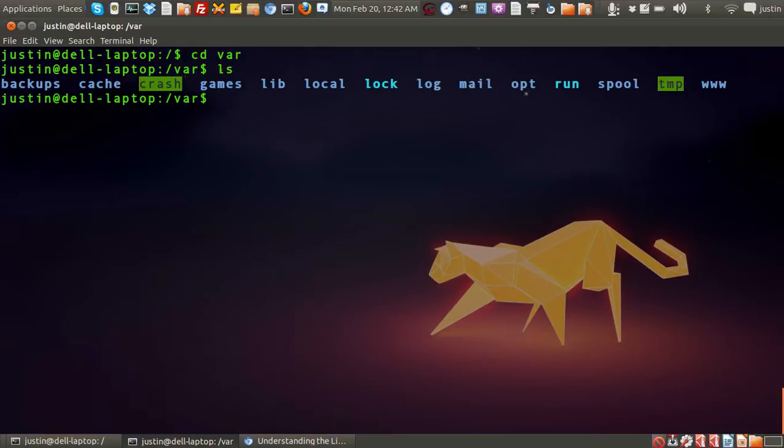So it's got all the files that can change with each system startup and that sort of thing. It's got information on log files, temporary cache information, stuff on mail servers and things of that nature, pretty much.